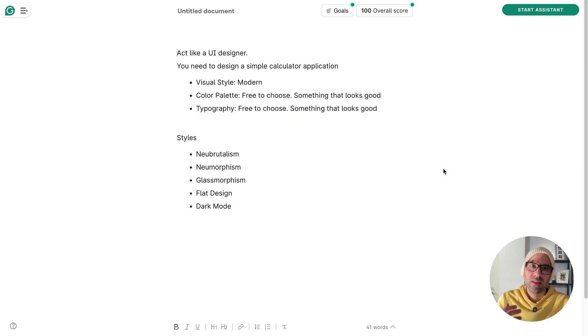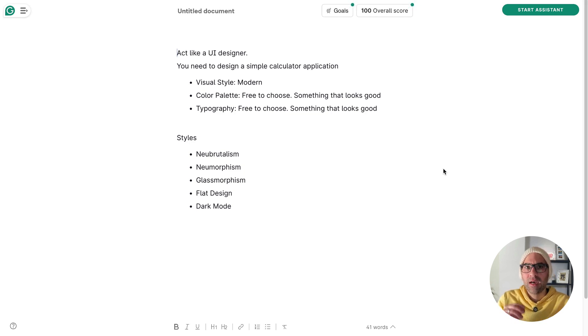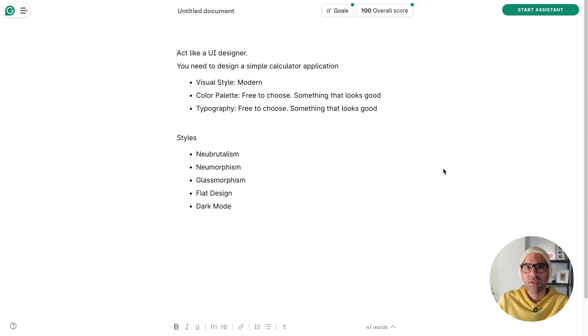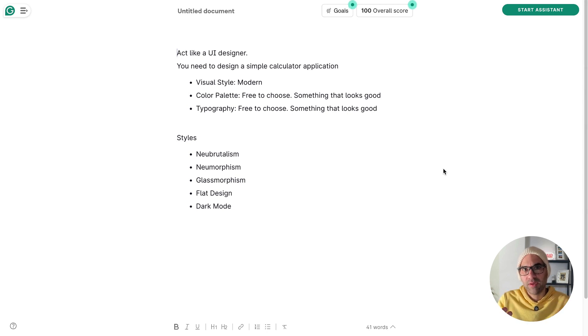I will do it by creating a calculator, not something very fancy, a simple one. But the thing is, I will use the application called Tray to develop it and then I will ask it to change the visual design based on my preference.